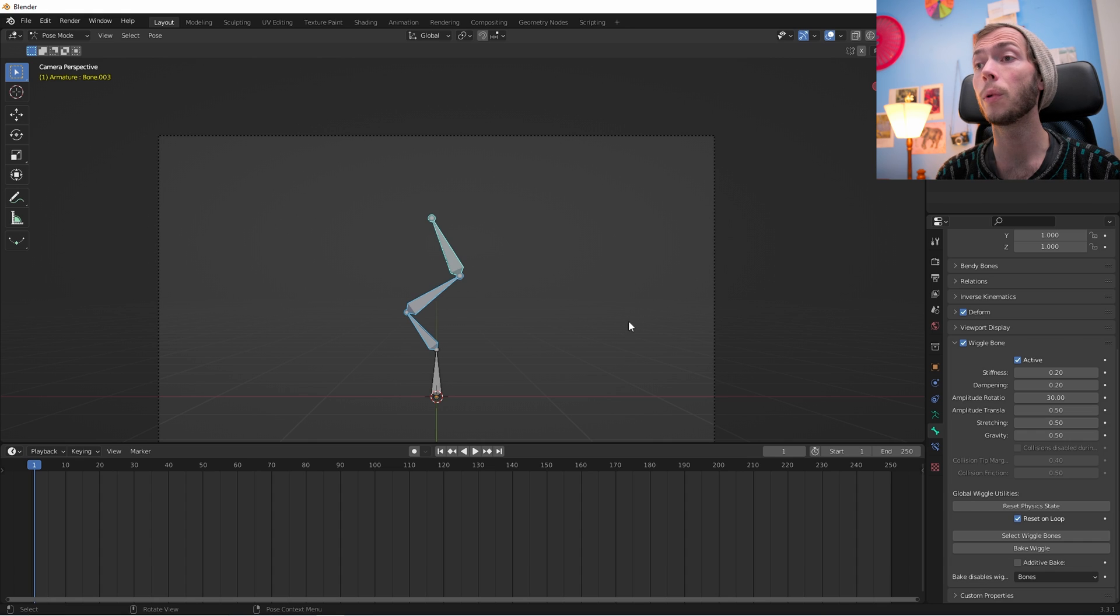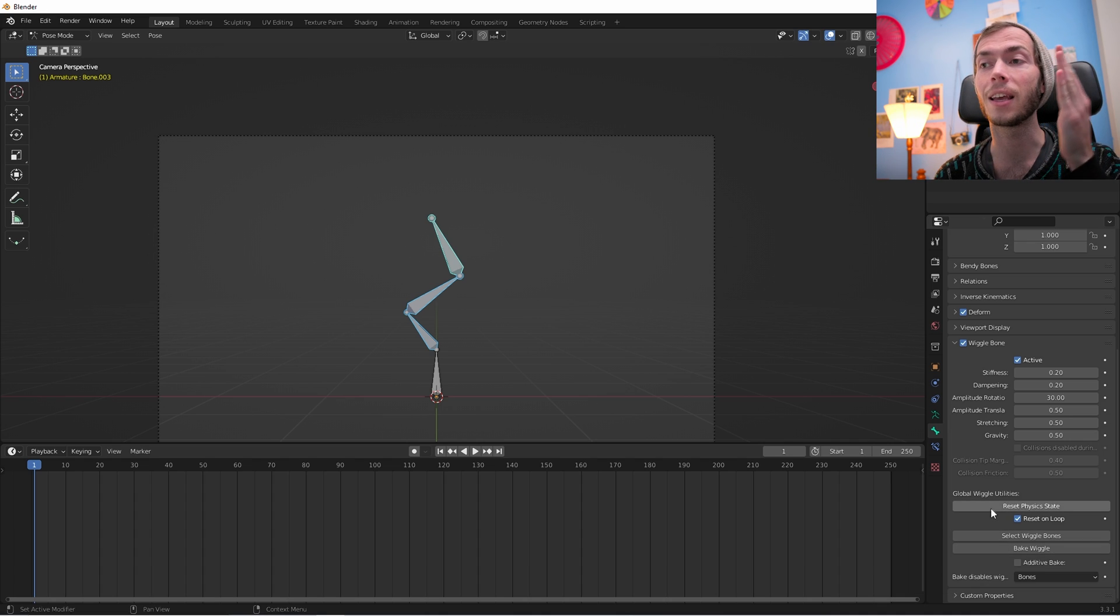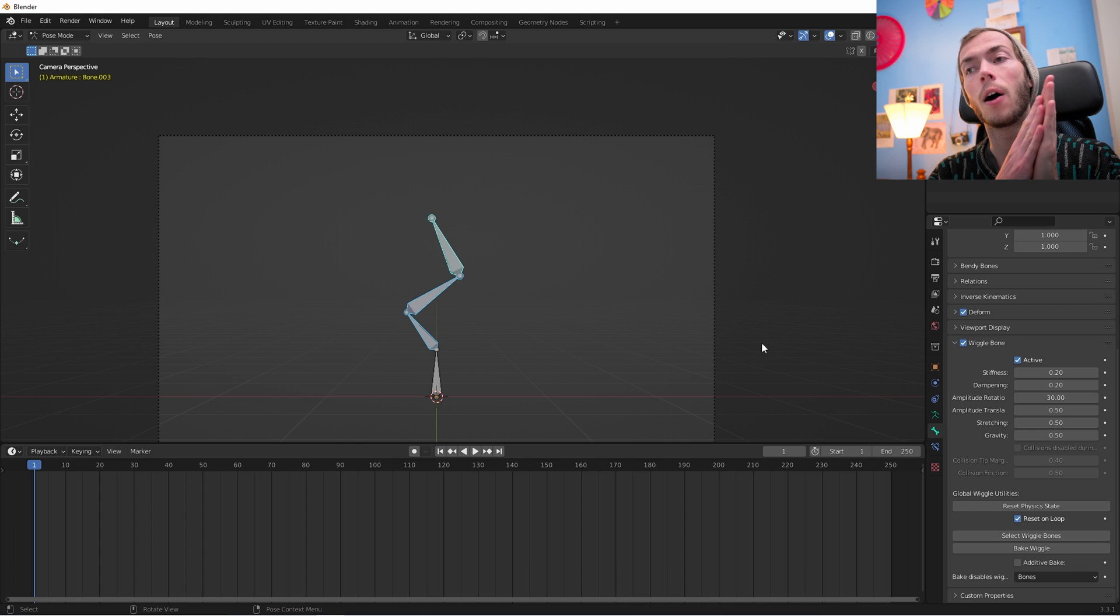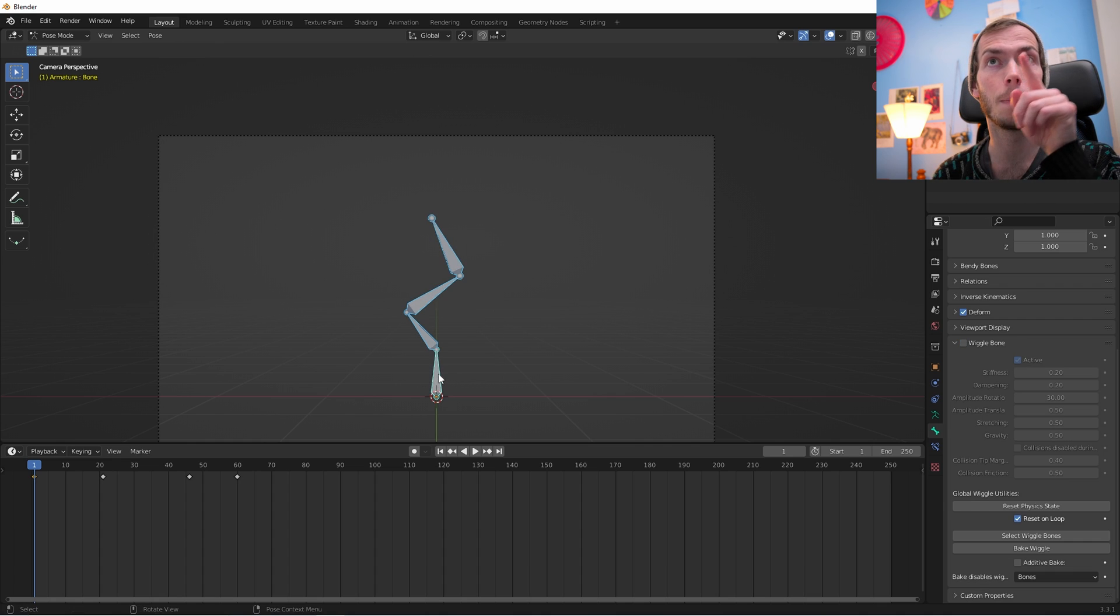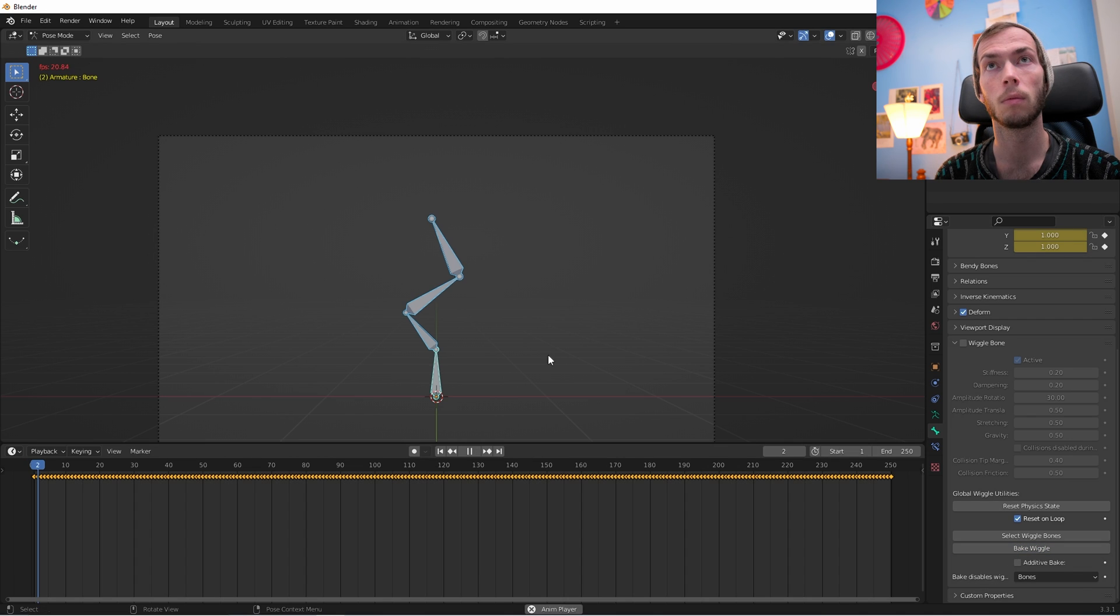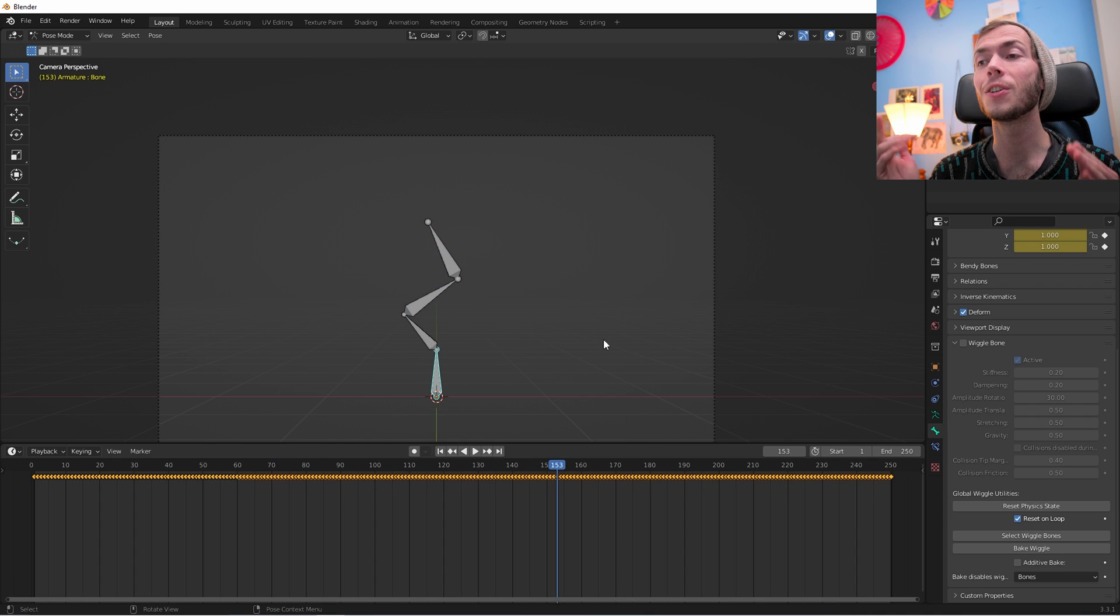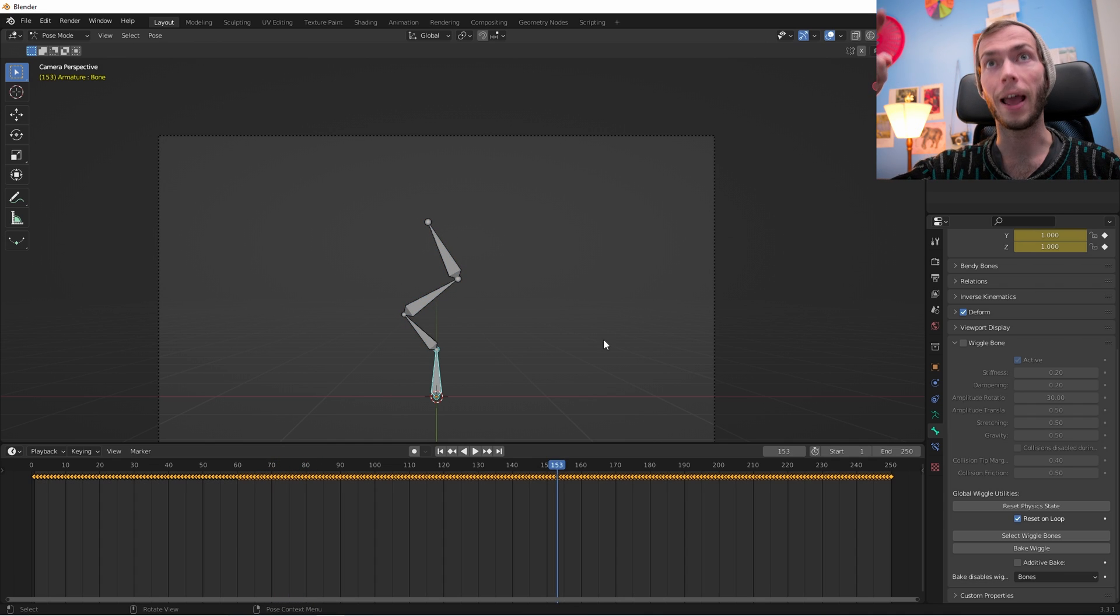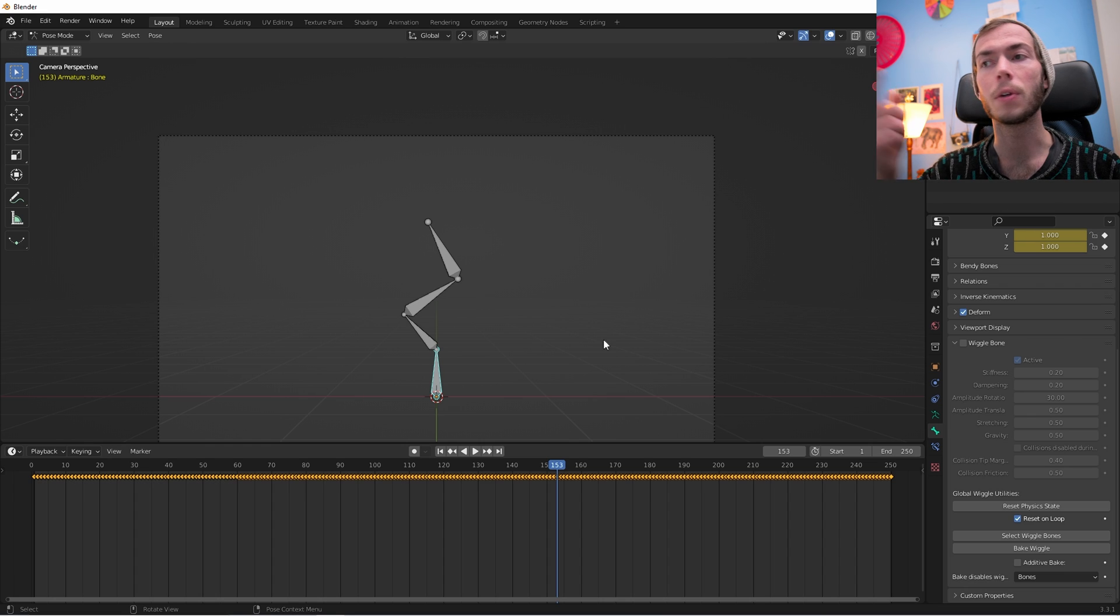So what we gotta do now, since we deselected additive bake, it's not adding the bake to any of the animation. So we gotta include any bones that are animated in the Wiggle bones bake. So what we're gonna do is we're gonna select our regular Wiggle bones plus the bottom bone which we animated to move back and forth. Now with additive bake not selected, we can bake wiggle and the whole thing works. So the issue with this is that since you also baked the animated bone, if you want to re-bake the wiggle, you have to also re-animate the bottom bone.